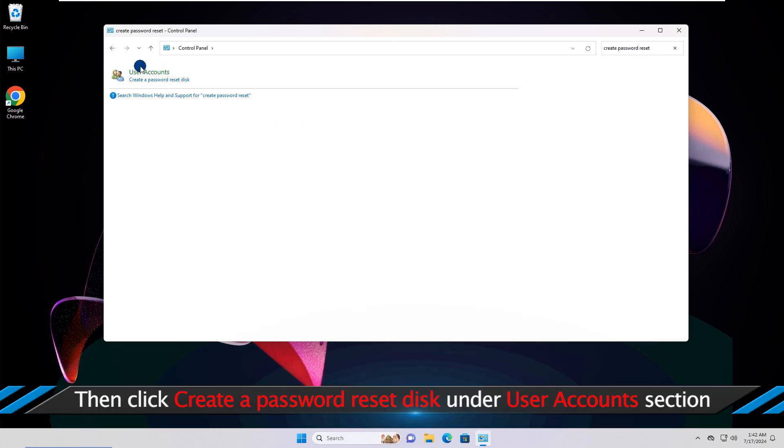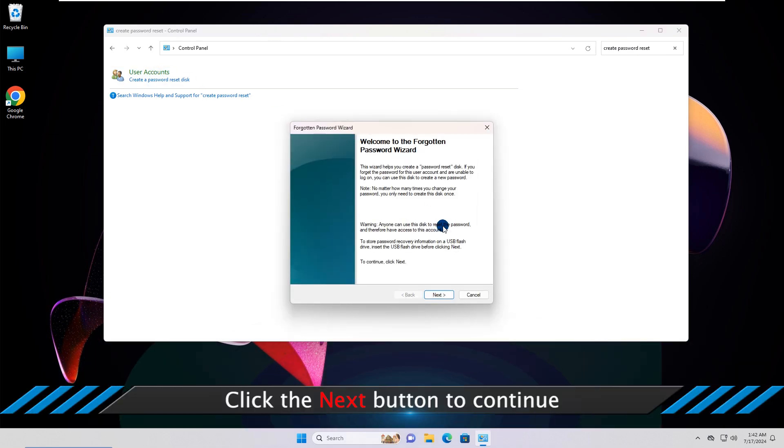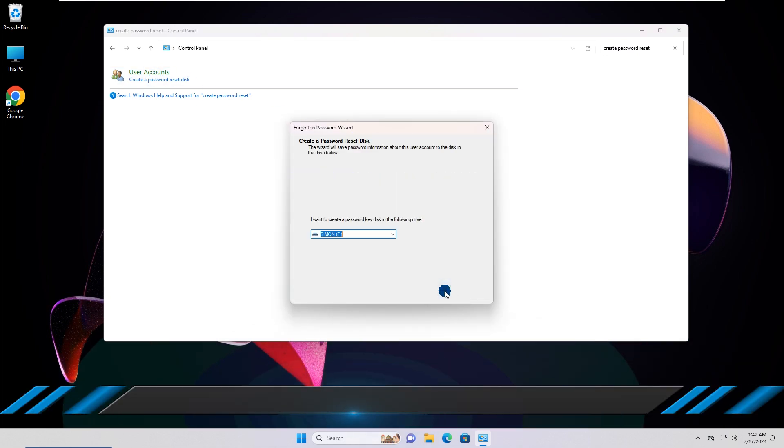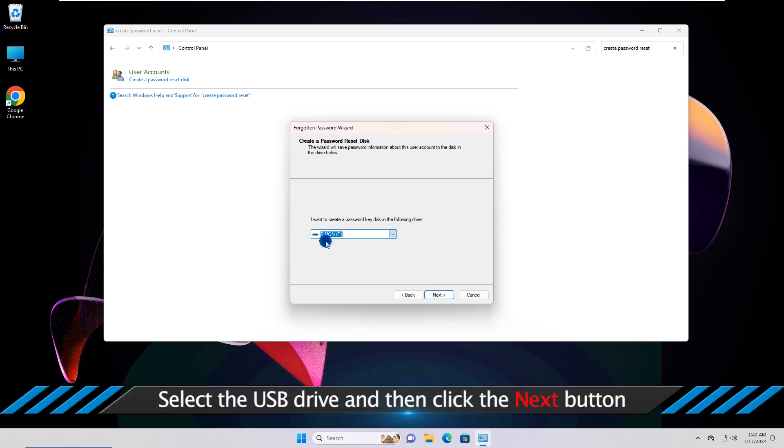Then click Create a Password Reset Disk under User Accounts section. Click the Next button to continue. Select the USB drive and then click the Next button.